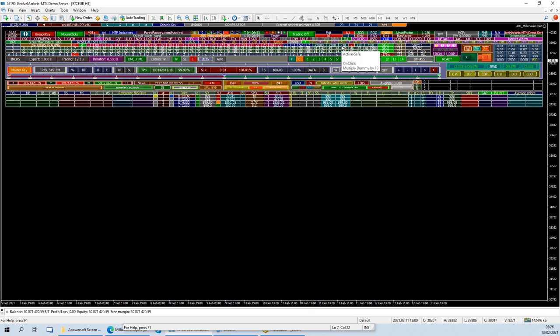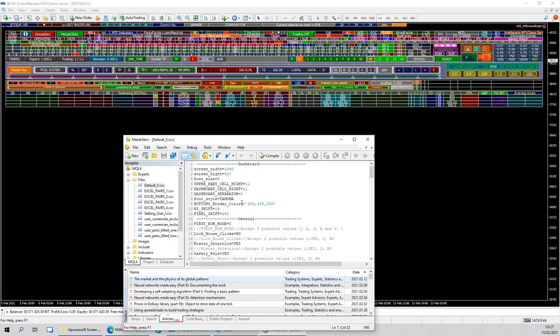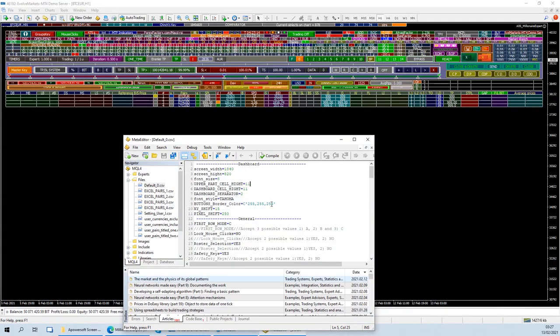Probably it fits some other devices and screens but not mine. Alright, one more thing that I wanted to probably show here is the X Shift. So let's change this back to the standard which was 18, 15, 10.